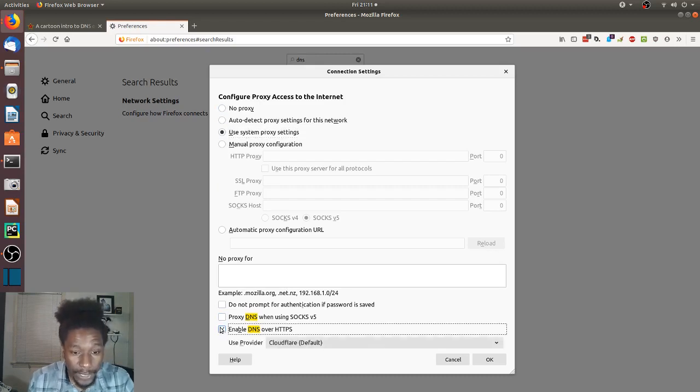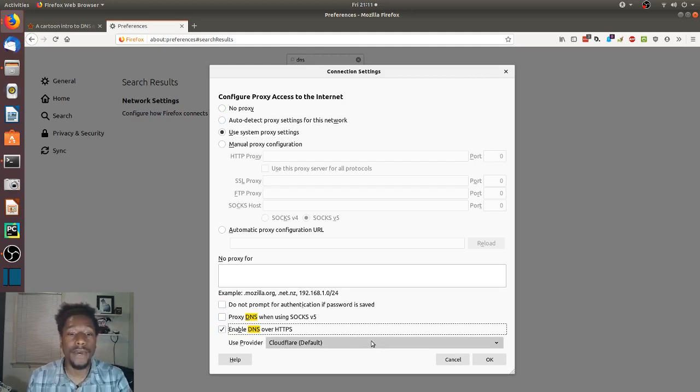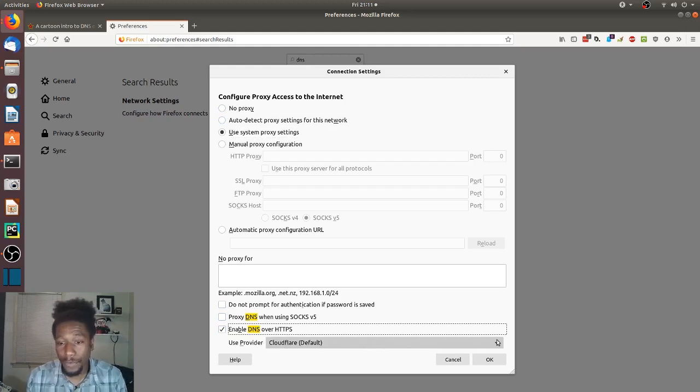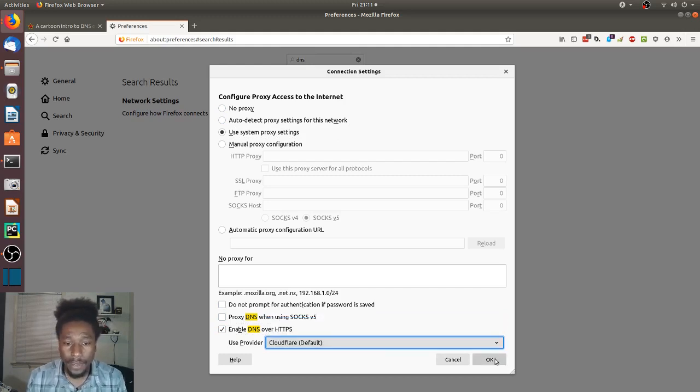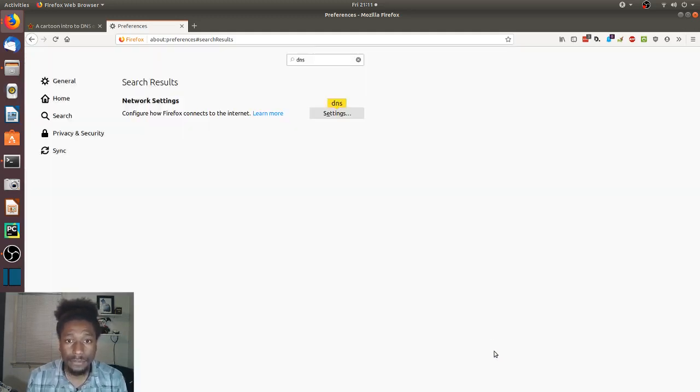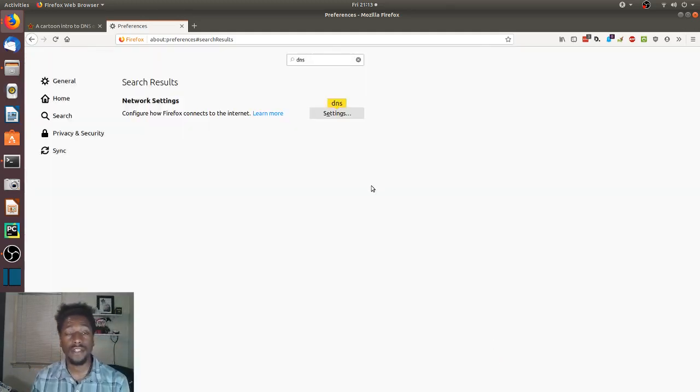You click on enable, and by default they already have a provider for you so you don't have to go find one. However, you might be able to put a custom one in, see right there. And you hit okay, and voila, you're done.